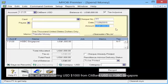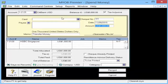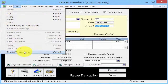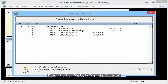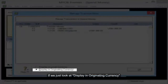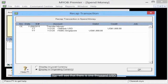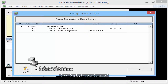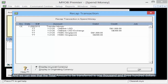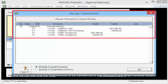We will be transferring USD 1000 from Citibank USD to HSBC Singapore. If we click on Edit, Recap Transaction, and select Display in Originating Currency, we will see that it is 1000 USD. To see the value in Singapore dollars using the exchange rate of 1.3, click Display in Local Currency, and we can see that the total amount to be transferred is $1300.